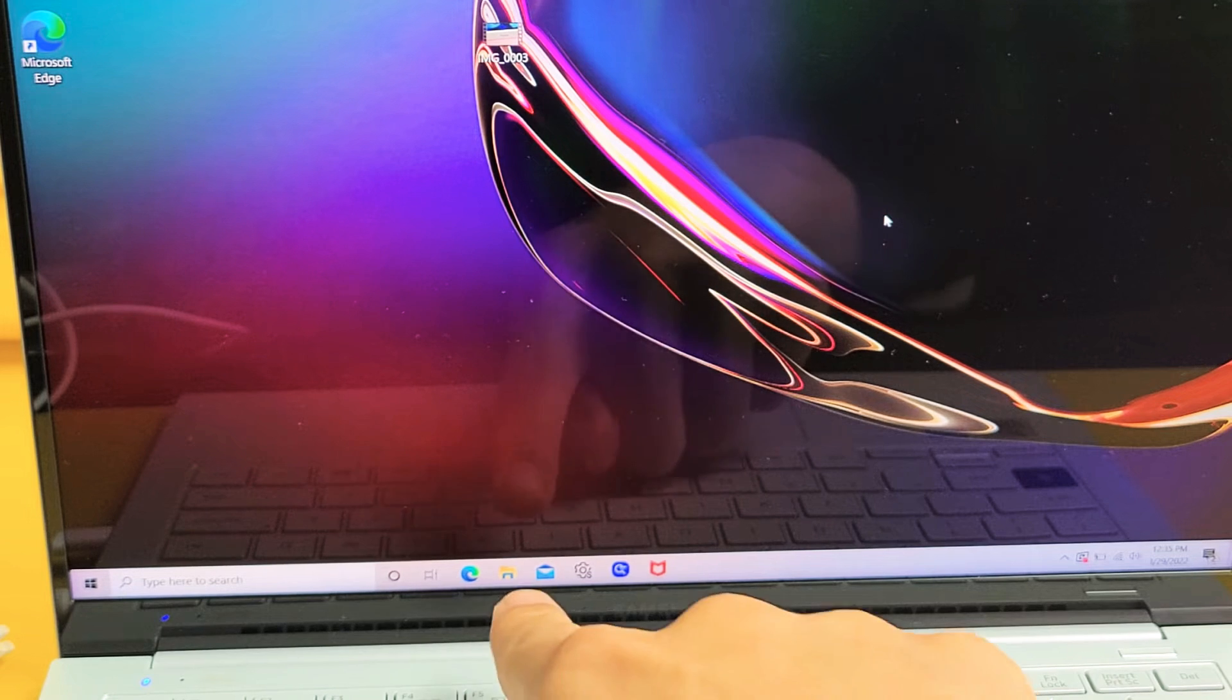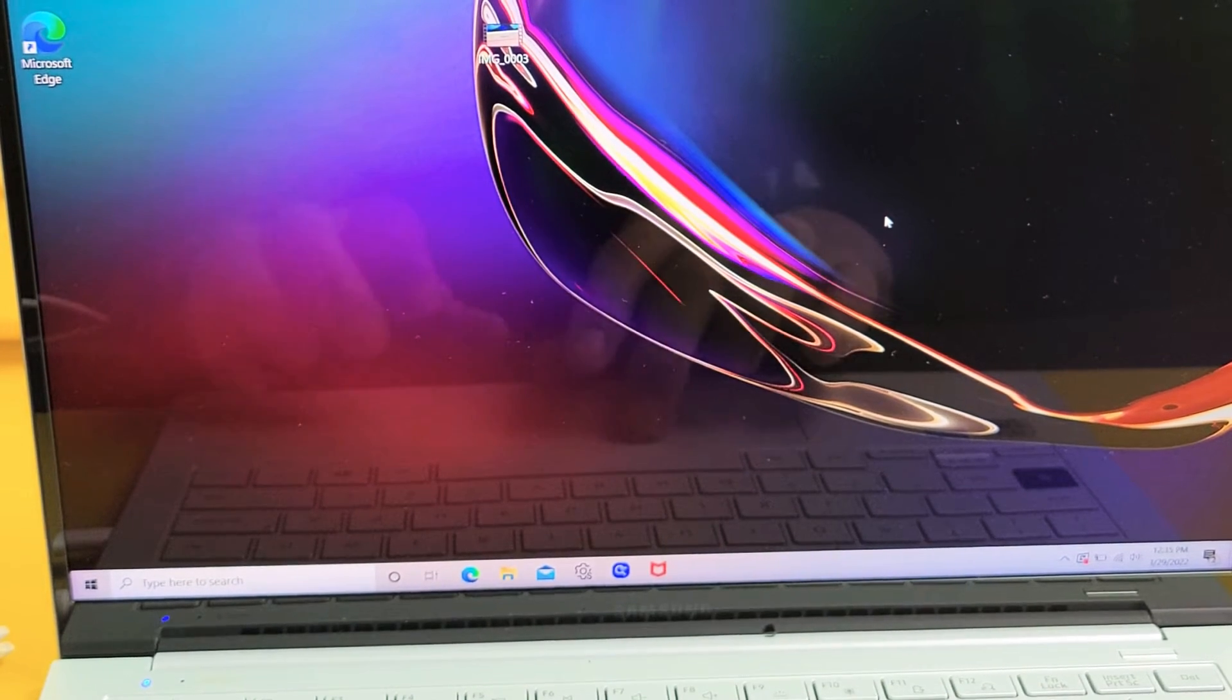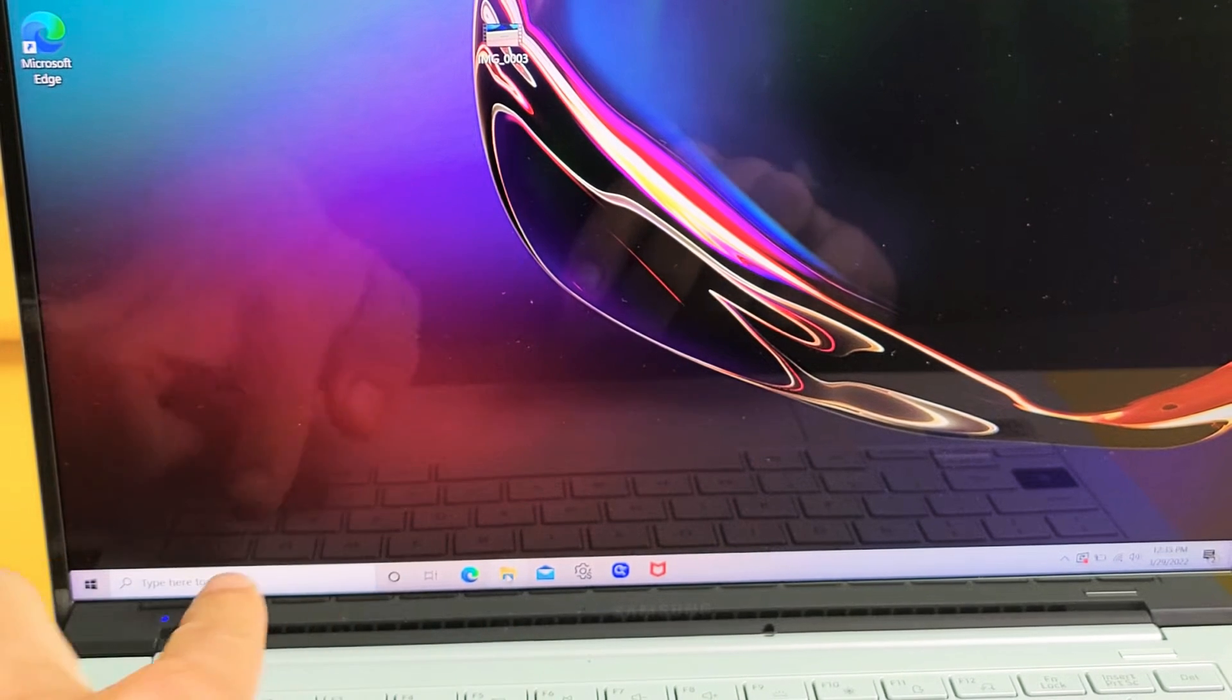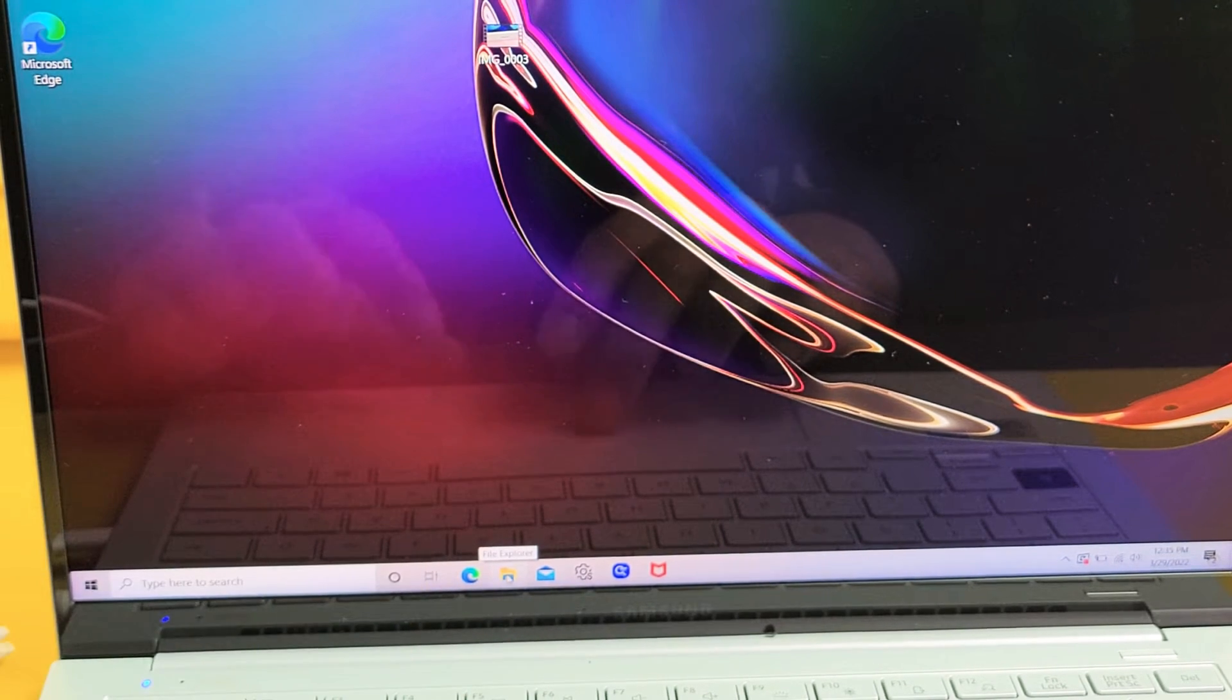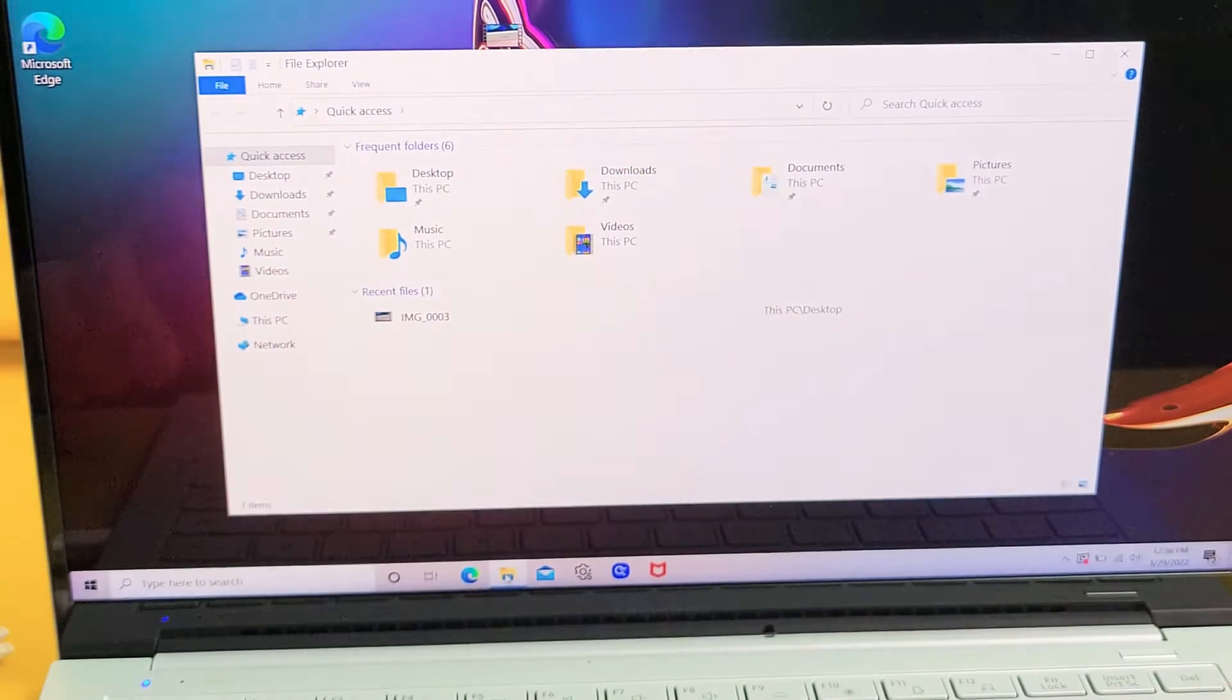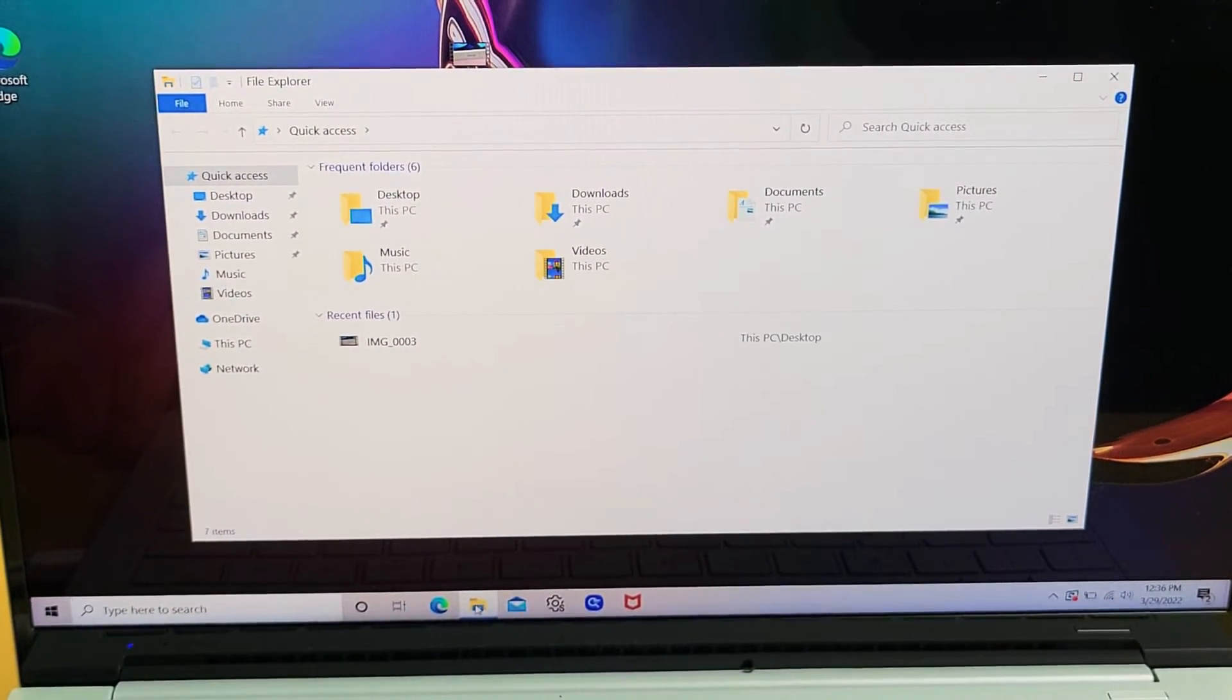Now that it is plugged in, you can see the File Explorer, that little yellow folder right there. You just want to tap on that. If you don't have this down here, you can go to search and type in File Explorer. So let me tap on that little folder right there, and this window pops up.